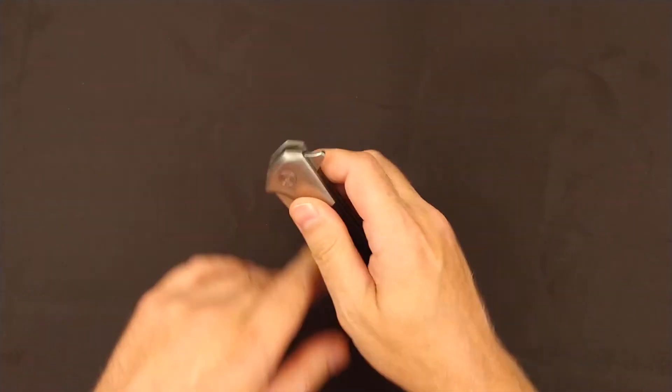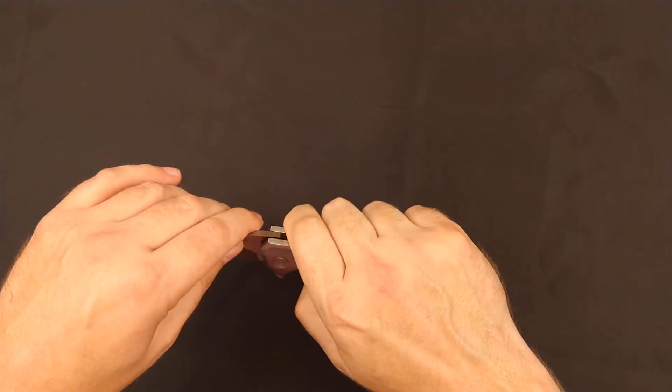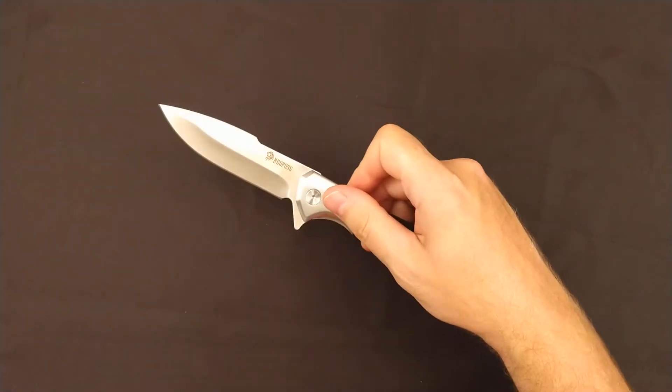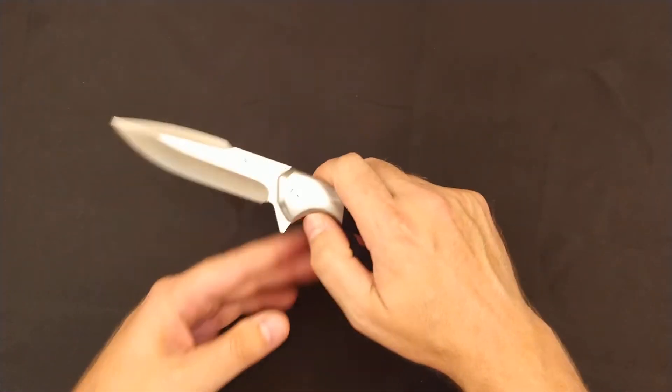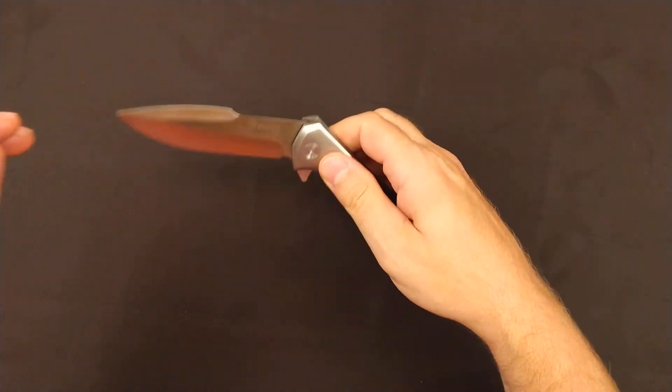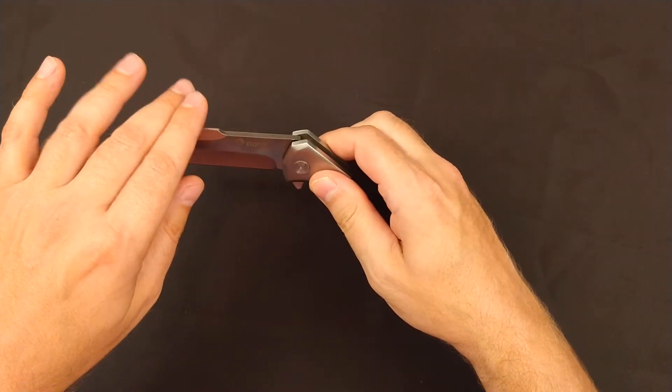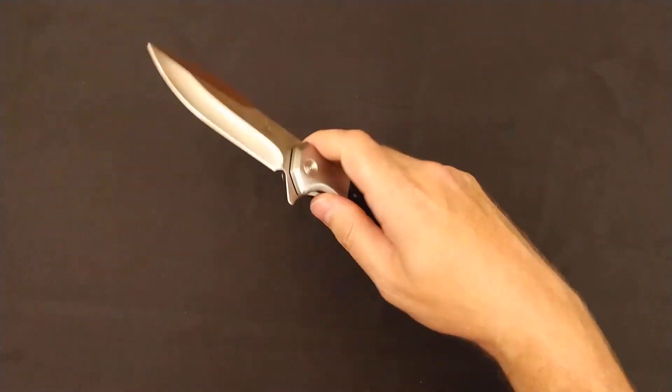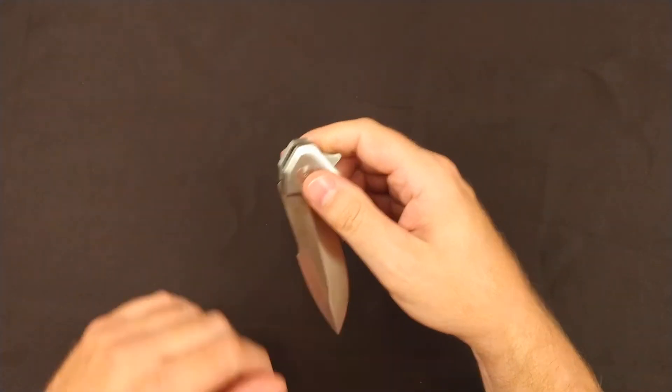It does have ball bearing action, so it allows the blade to open fairly easily, even given the weight and size. It does have a very strong detent and stop there, so the knife is not going to just drop on your hand. You're going to have to use a little bit of force to get that blade to close.